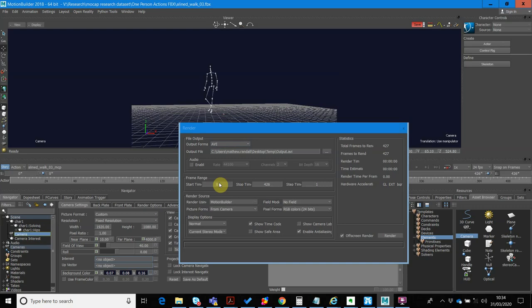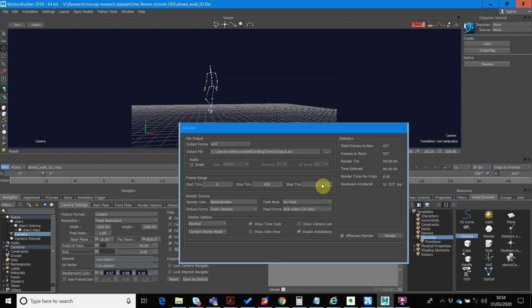You need to set your start and end time. So my start time is zero. My end time is four to six, and that matches the end of the frame here. So just check that that is the case. Usually, by default, it might be zero. Also, set the step time to one.